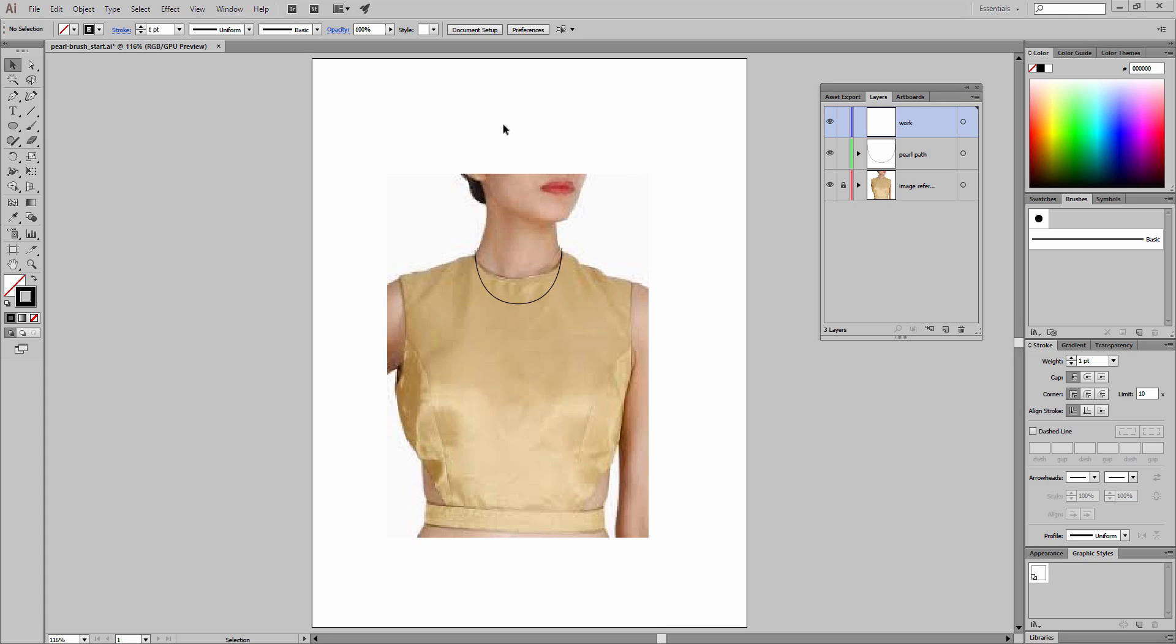We're going to use a pearl brush as our vehicle for learning this technique. When we look at our file here, I have an image reference so we could draw the pearl to scale. In the middle layer, I have a path for testing the brush.